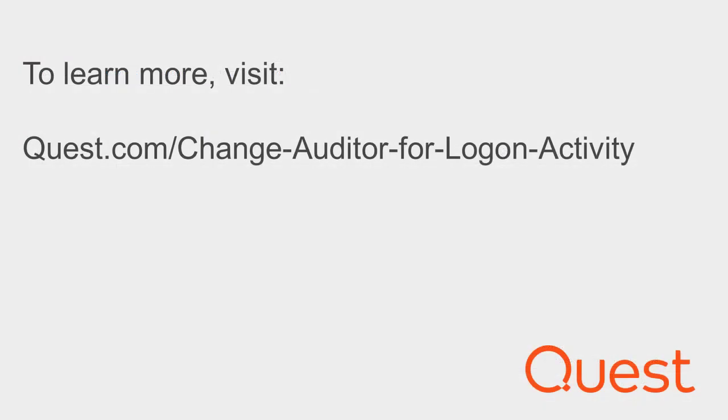With Change Auditor for Login Activity, you can promote better security, auditing, and compliance in your organization by capturing, alerting, and reporting on all user logon, logoff, and sign-in activity, both on-premises and in the cloud.